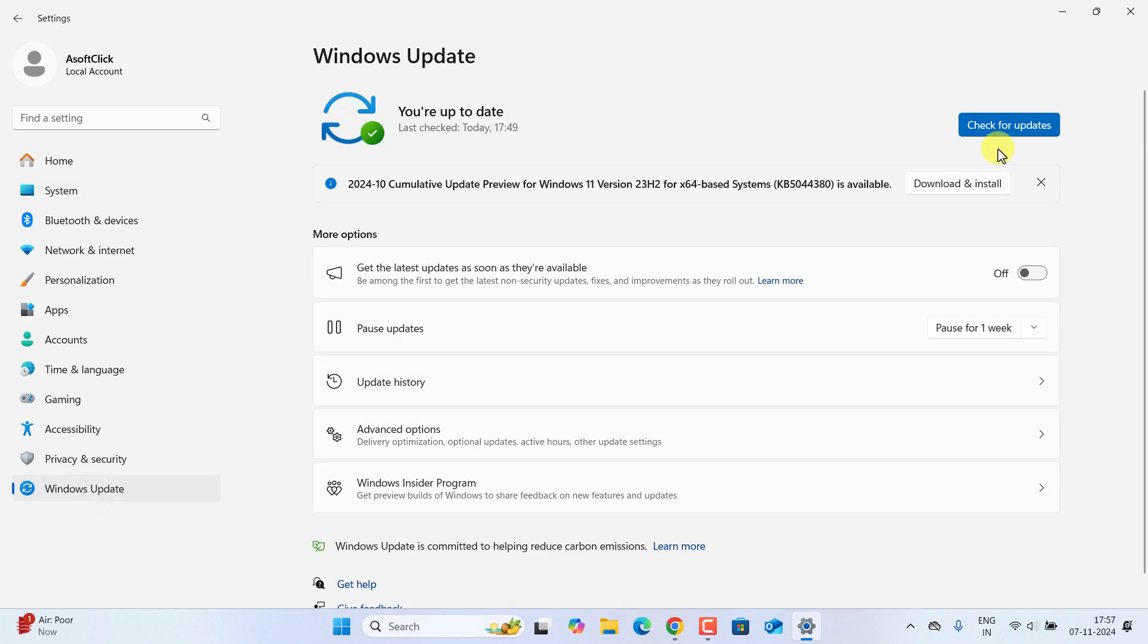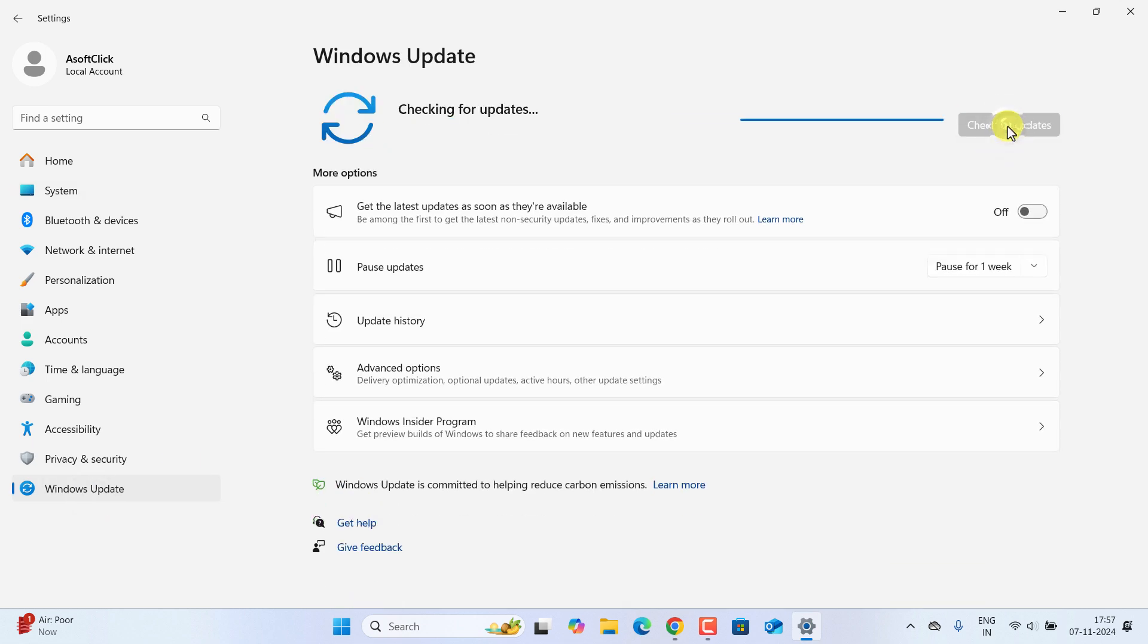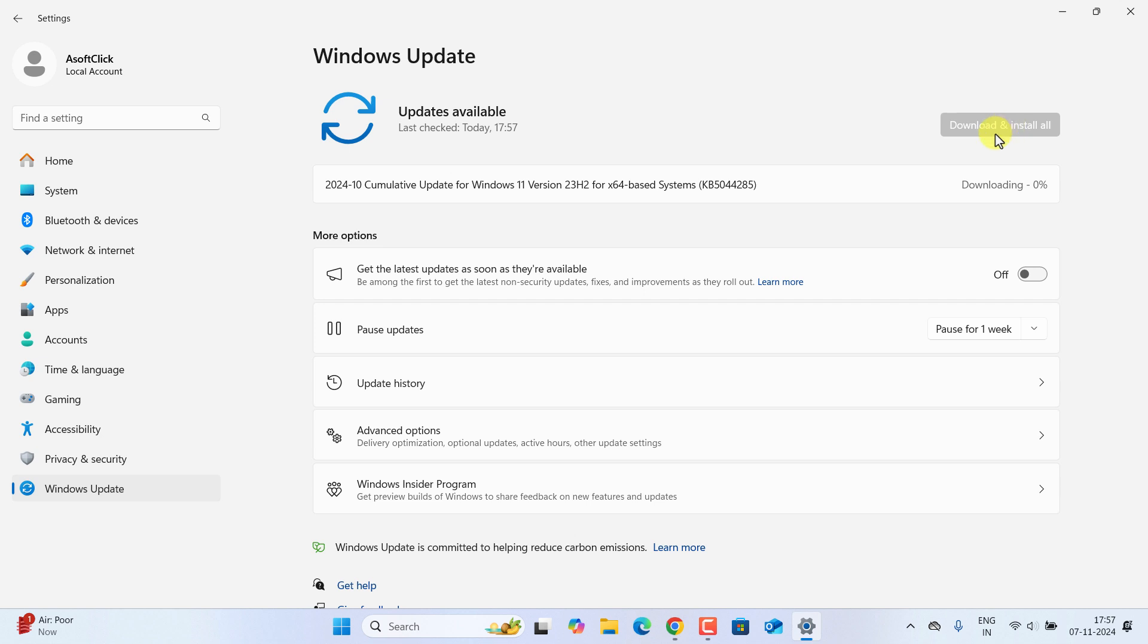Now let's go to Settings and click on Windows Update. If I click on Check for Updates, you can see I had a pending update for Windows 11 version 23H2.